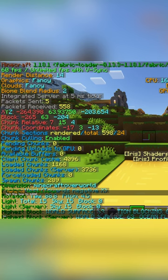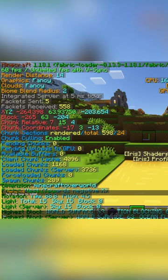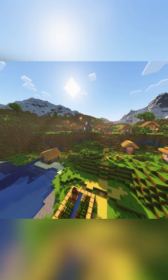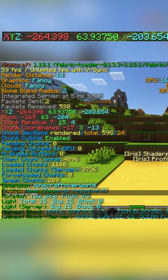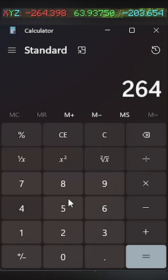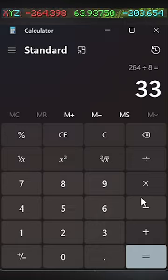Mark down the X and Z coordinates of the new village you just found. These are very important, I swear to you, do not forget. Divide both the X and Z coordinates by eight and mark those down.